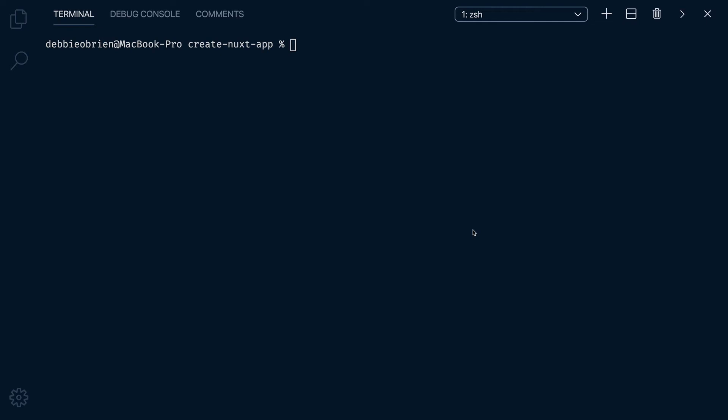Let's get started with Nuxt using Create Nuxt App. We can use Yarn, NPX or NPM. I'm going to use Yarn. Type in Yarn Create Nuxt-App and your project name. Let's call this My Nuxt Project.